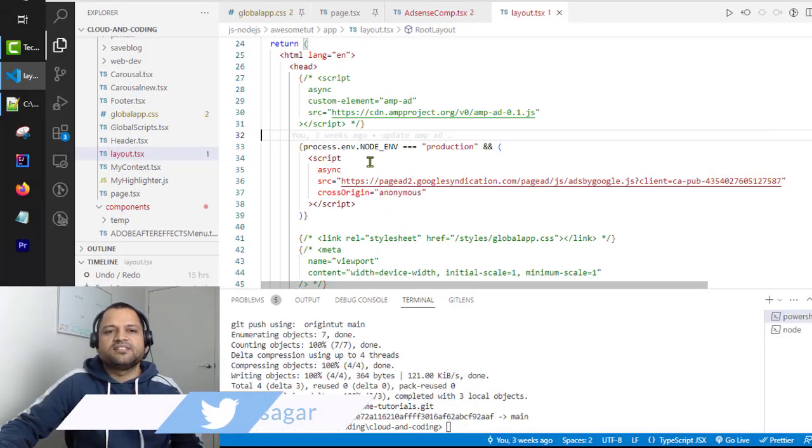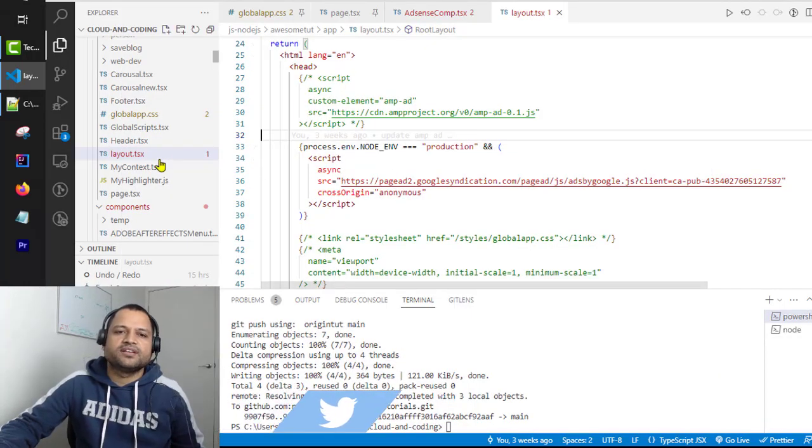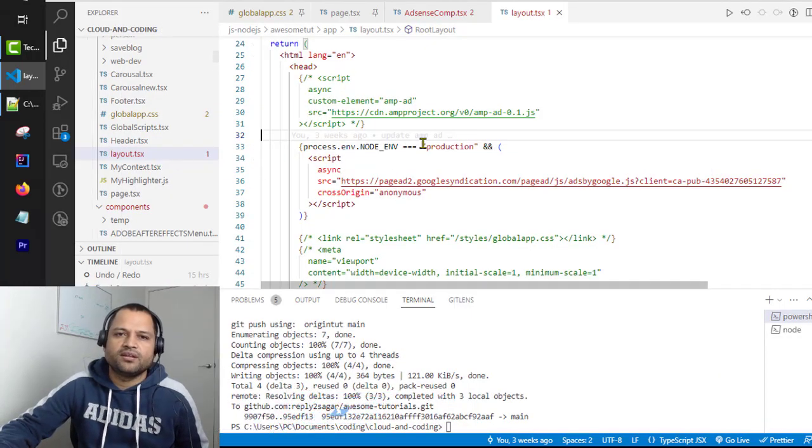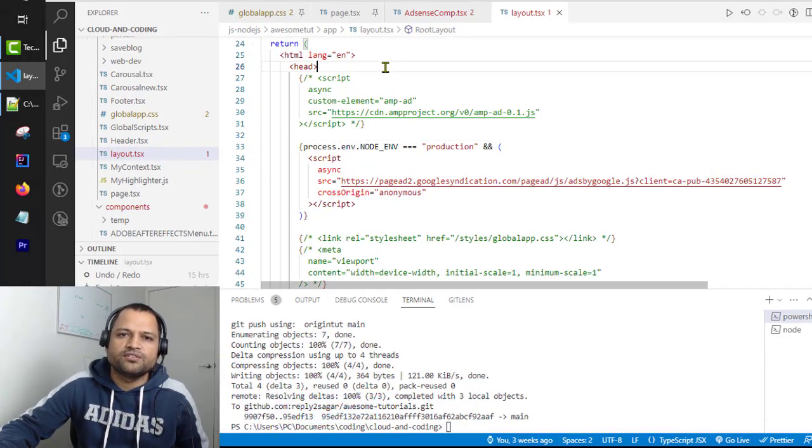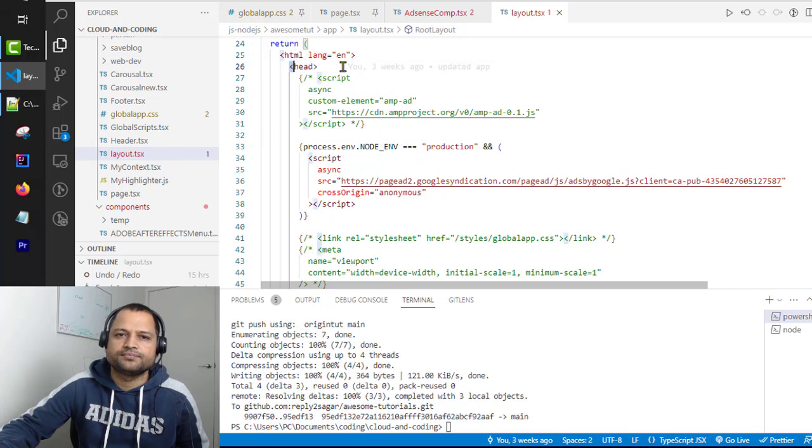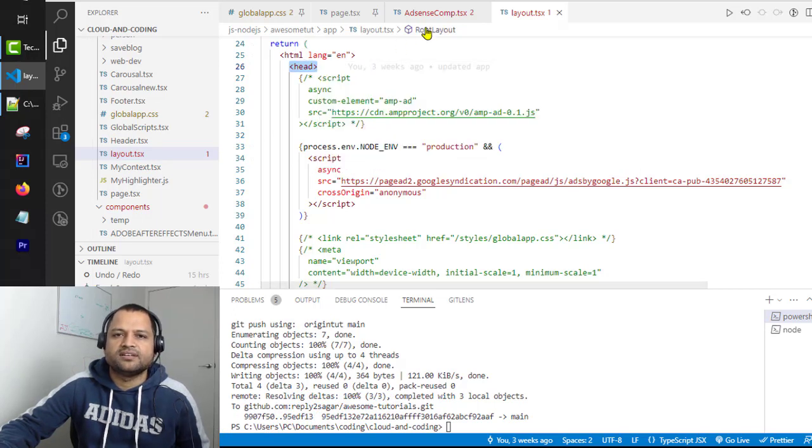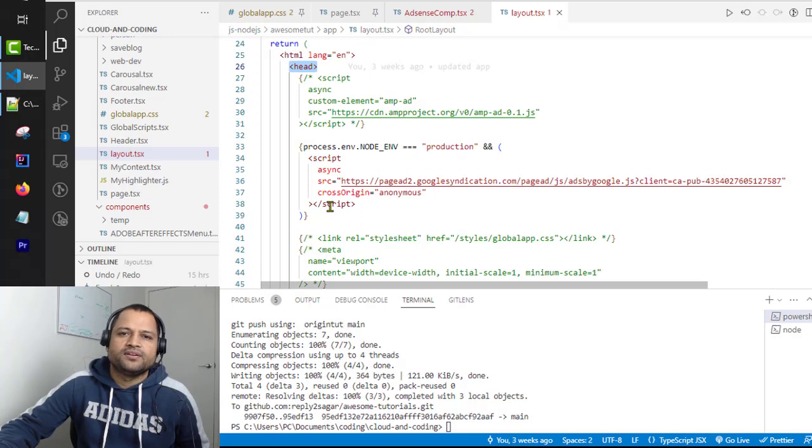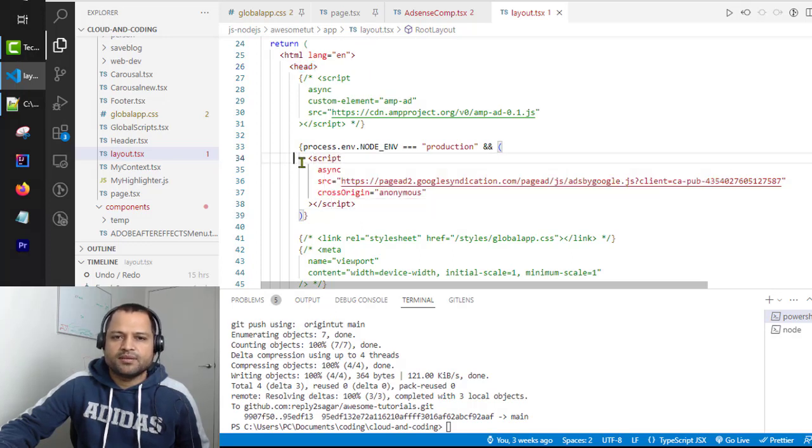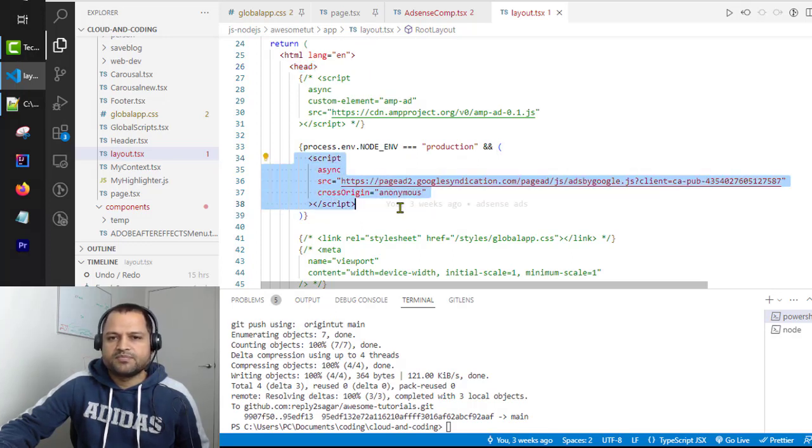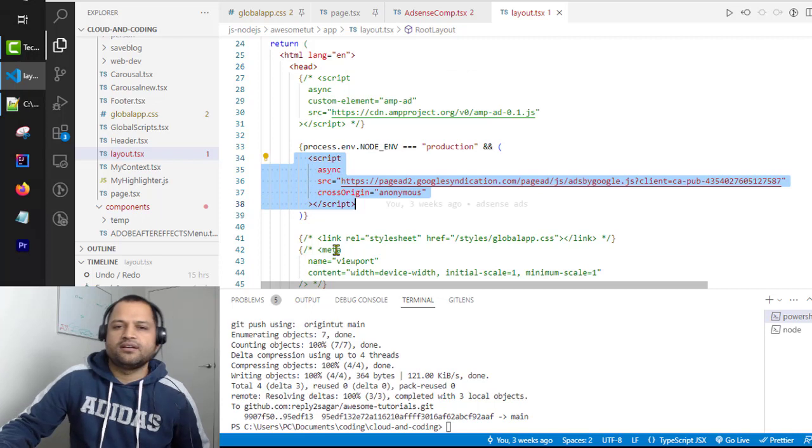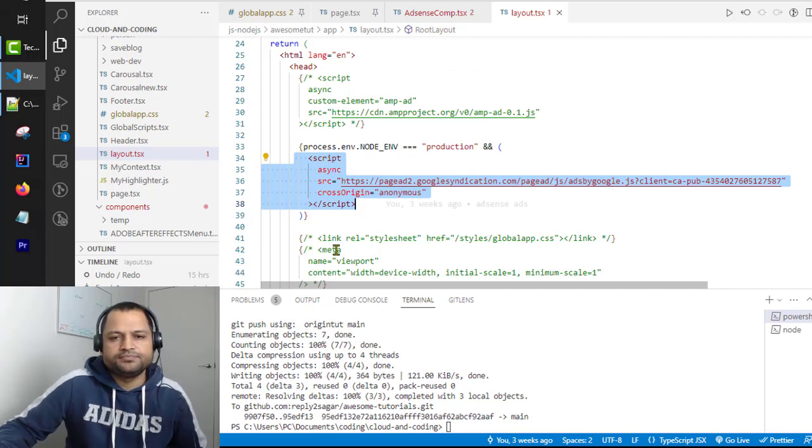In Next.js 13, there is a layout.tsx file where generally you have the head section. This file is in the app directory, you can see here. So just go there and then paste that script code that we just copied.